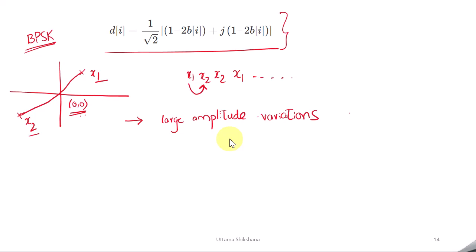This is not true for all symbol transitions. For example, if you go from x2 to x2, you remain in the same position, so there is no amplitude variation at all. But when you move from x2 back to x1, you traverse back from x2 to x1, and as a result there is again a large amplitude variation. So what is the problem with this?